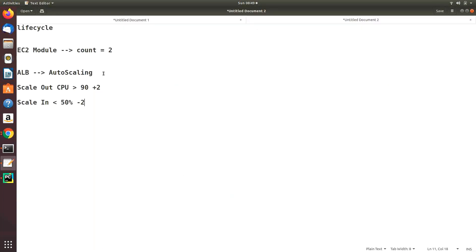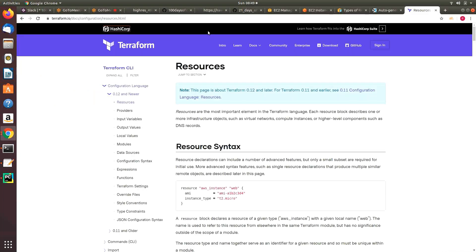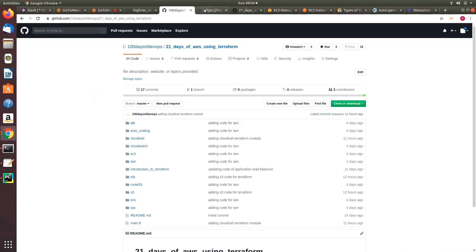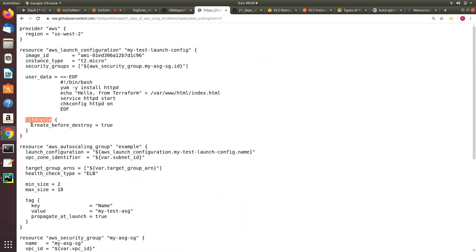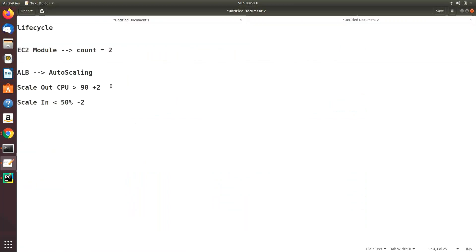Then the same thing — user data — where I define: install Apache, put this file in index.html, and start it. This is something new: 'lifecycle create_before_destroy.' This is important. So far we are creating instances using the Terraform EC2 module with count equal to two. But now we've moved to ALB and auto scaling, where we've defined scale-out and scaling policies. The lifecycle hook acts as a check: before you destroy any instances, make sure we have sufficient instances in our auto scaling group — don't delete anything before creating a new one.